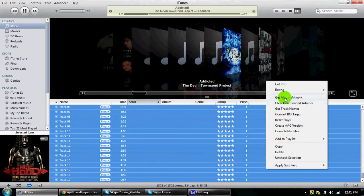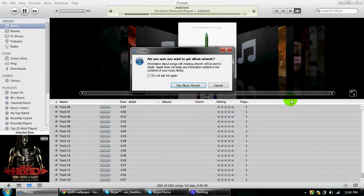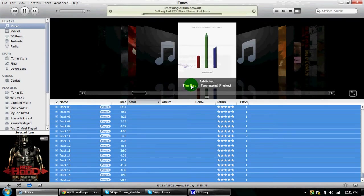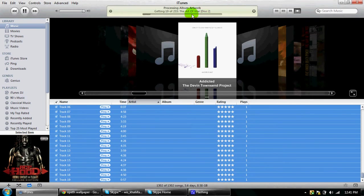If you want to hit get album artwork, just hit get album artwork. It might take a minute, but it will get most of them.